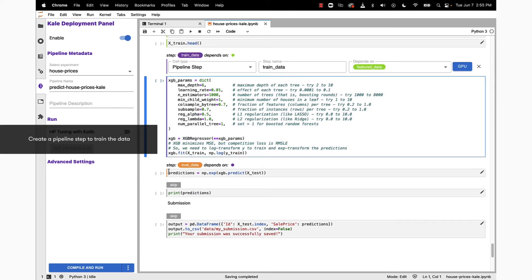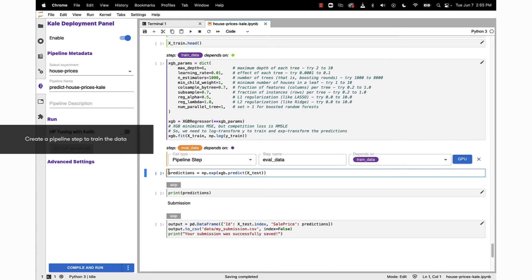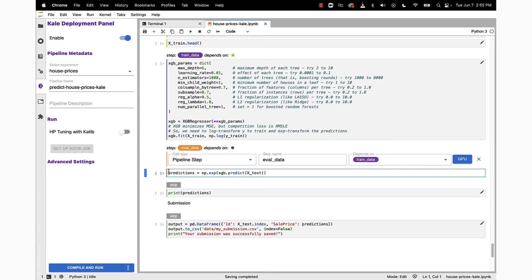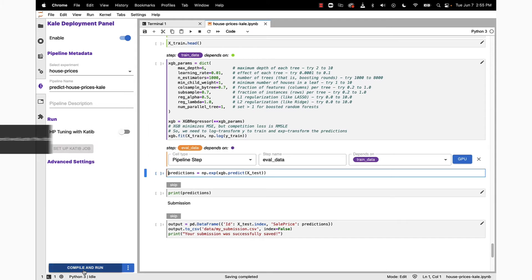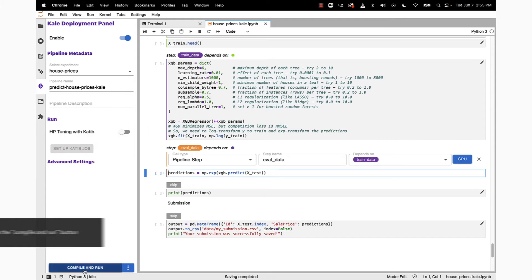...in this case for training data. Then there's a final pipeline step called eval data. These pipeline steps are what we're going to see manifest inside of the runtime execution graph.